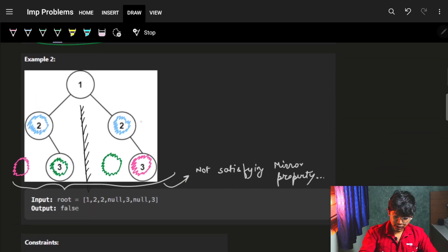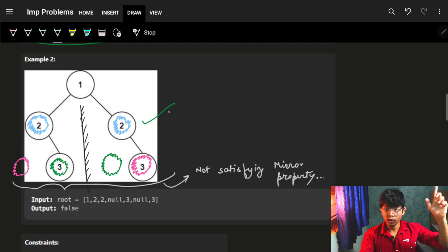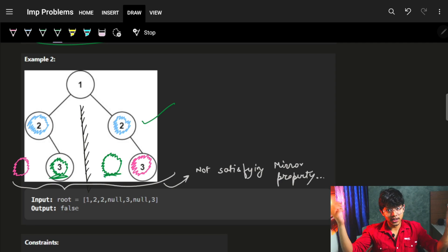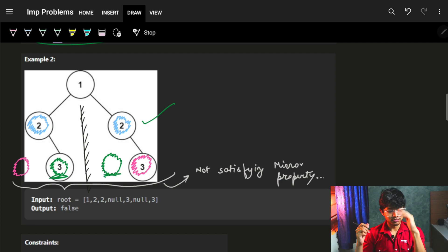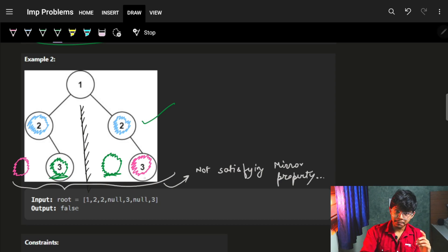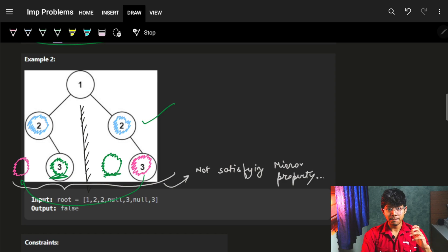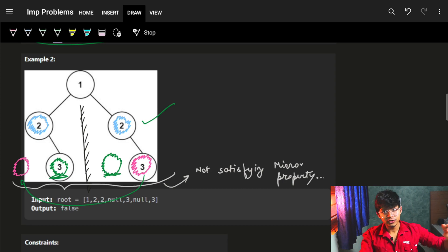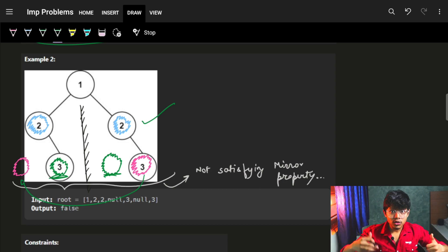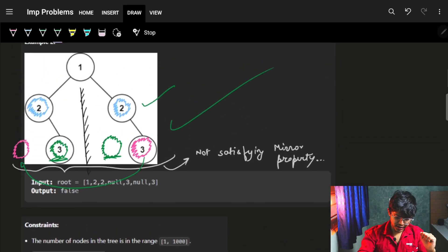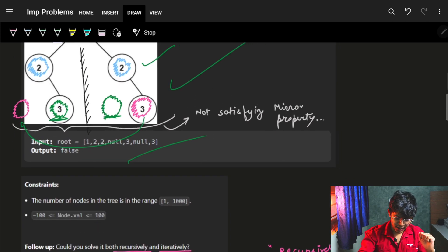This will return true. In this example, two and two are both same, so no worries. But in the second example, here it is three and here it is null — that's not allowed. As I said, both nodes need to be the same as their mirror. In the pink, it's three and the mirror is null — that's also not allowed. If any one node violates this condition, it's not a mirror tree. If all nodes satisfy the mirror condition, then it is a mirror tree. So the answer is false.